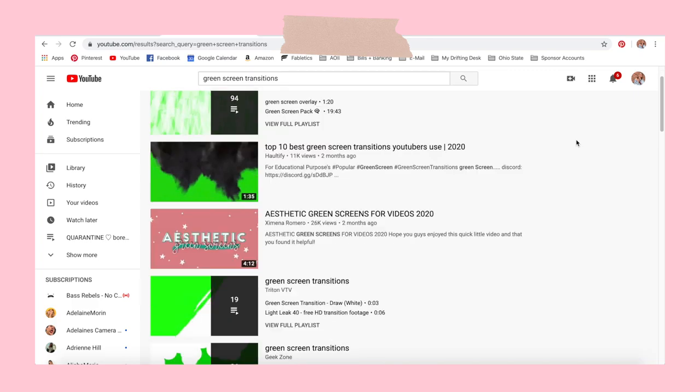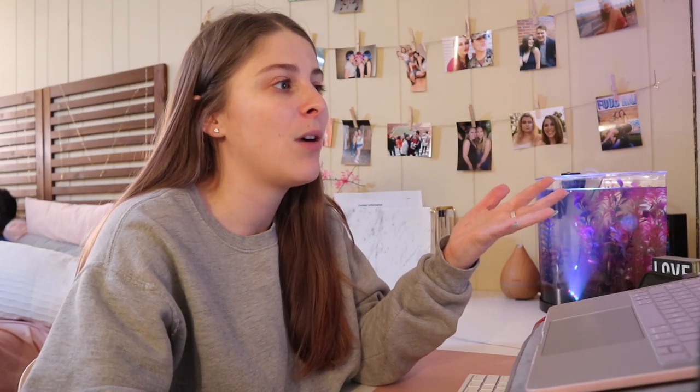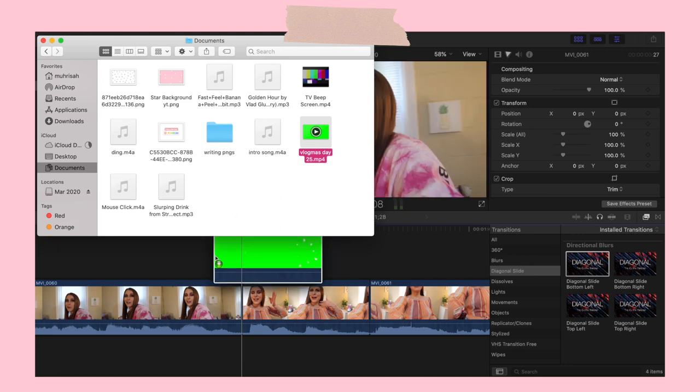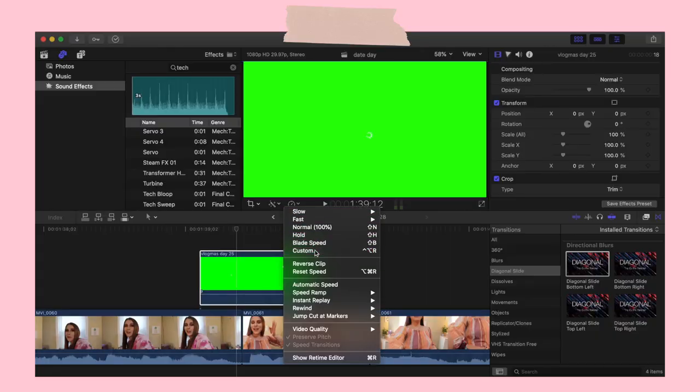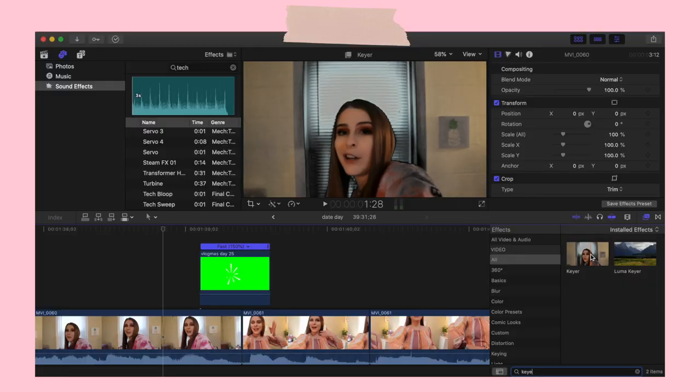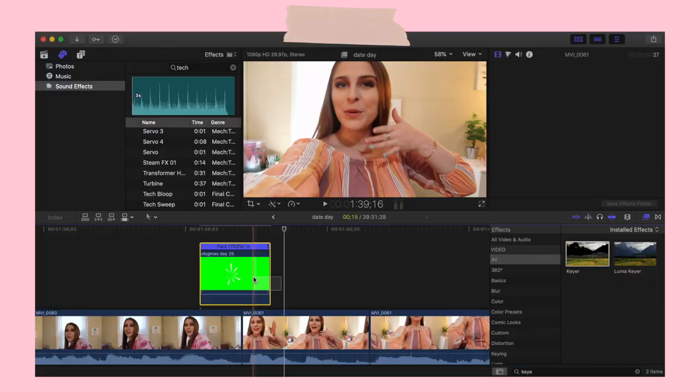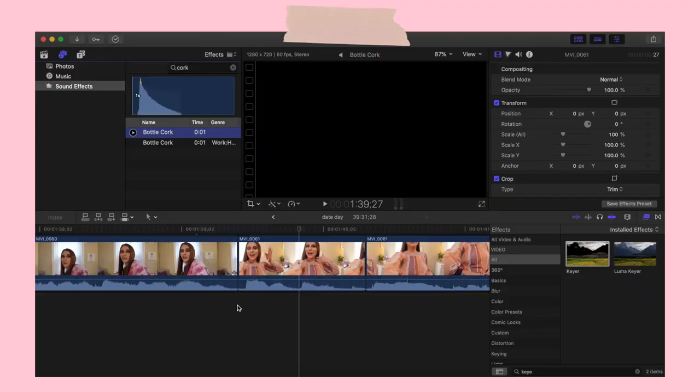Another transition I use is kind of my pop transition — it's just a green screen I have saved in my documents. I drag that onto my video and increase the speed customized to 150%. Then in the effects there's something called keyer, which is how you do green screens in Final Cut. I drag that over and put it into my green screen clip, the green part disappears, and all you see is the pop. Then I use a sound effect from Final Cut — just a bottle quirk — because since it's a popping green screen, I like the popping sound effect to go with it. Those are my two transitions I normally use.